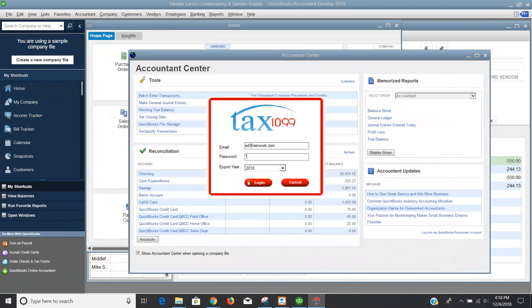I'm just going to show you what it would look like to run through the process. I'm going to use the 2018 tax year, I'm going to click login, and that's going to kick off the process for running the plugin.